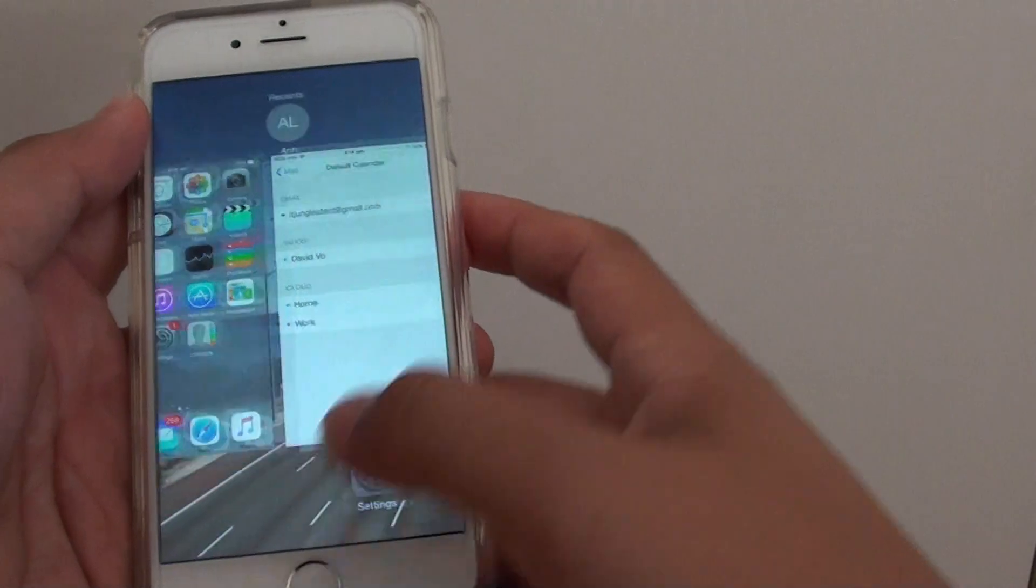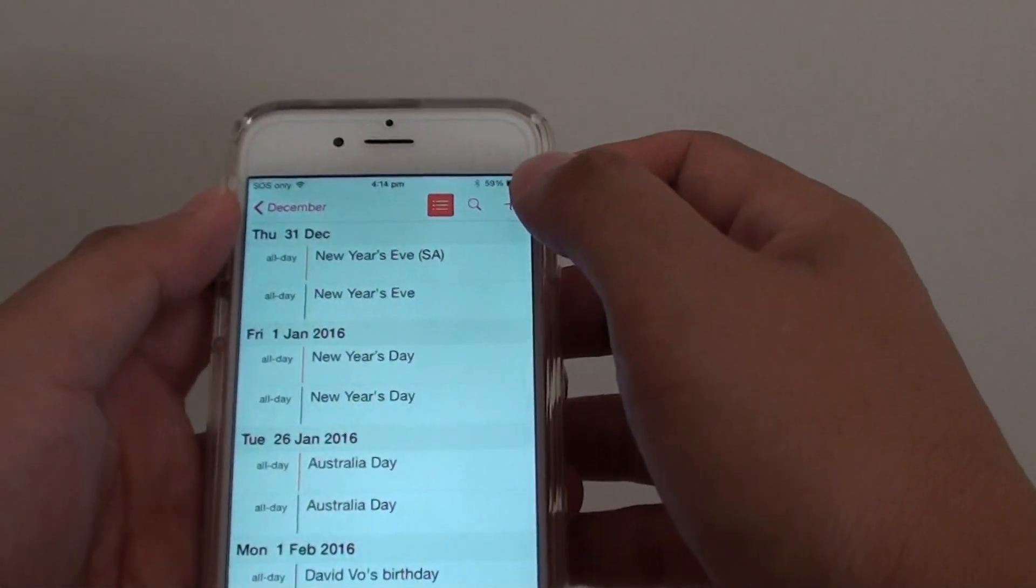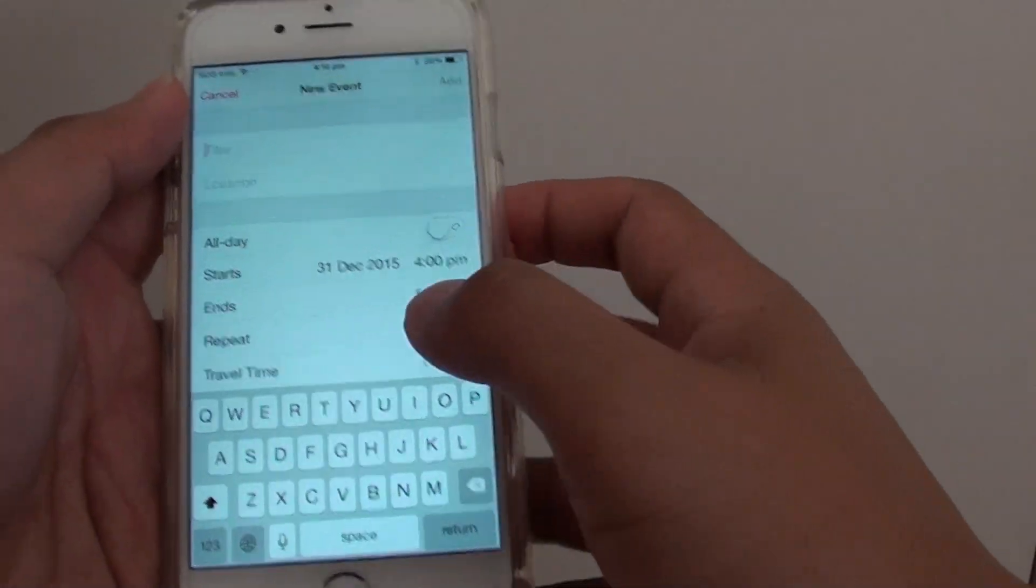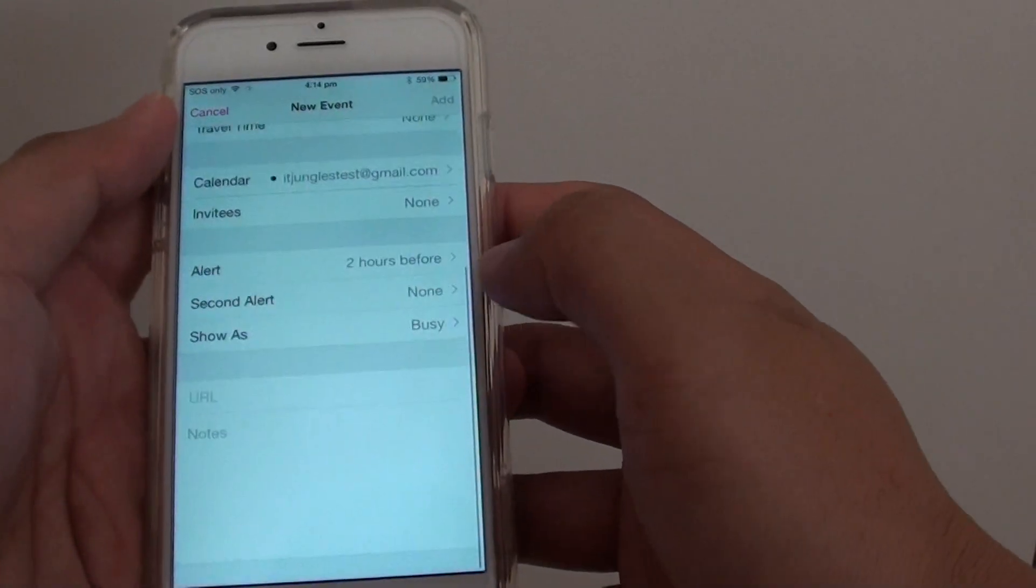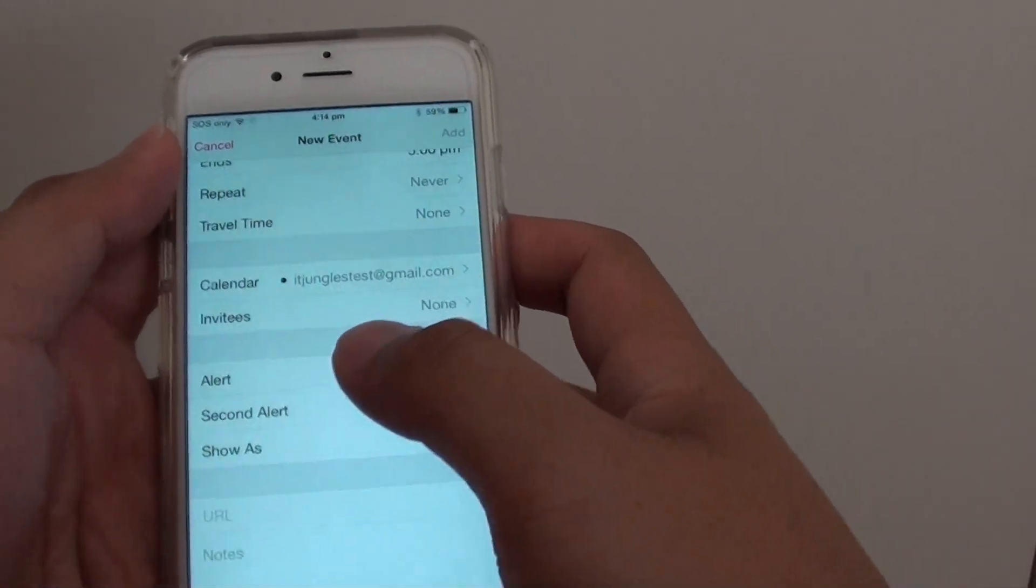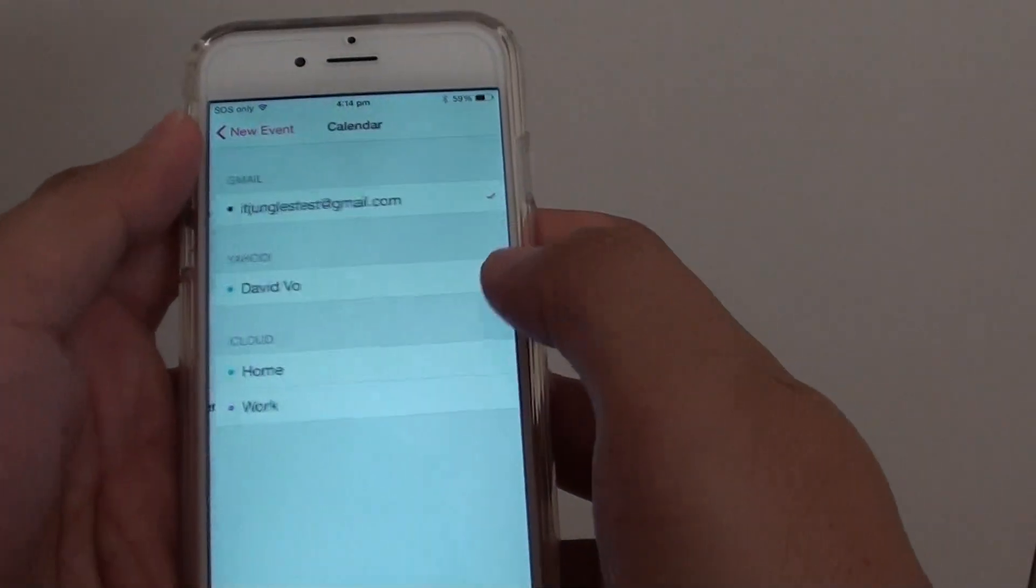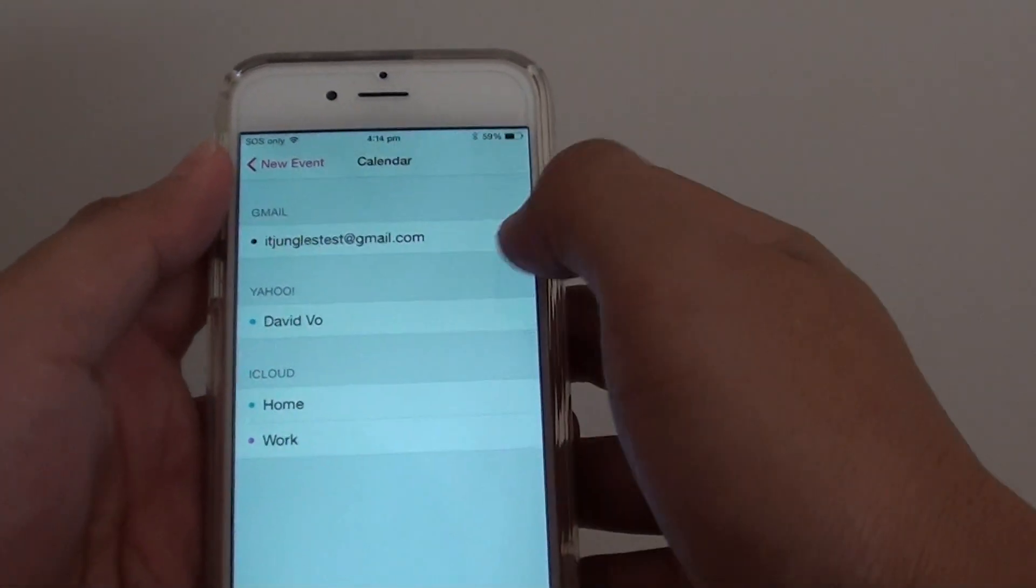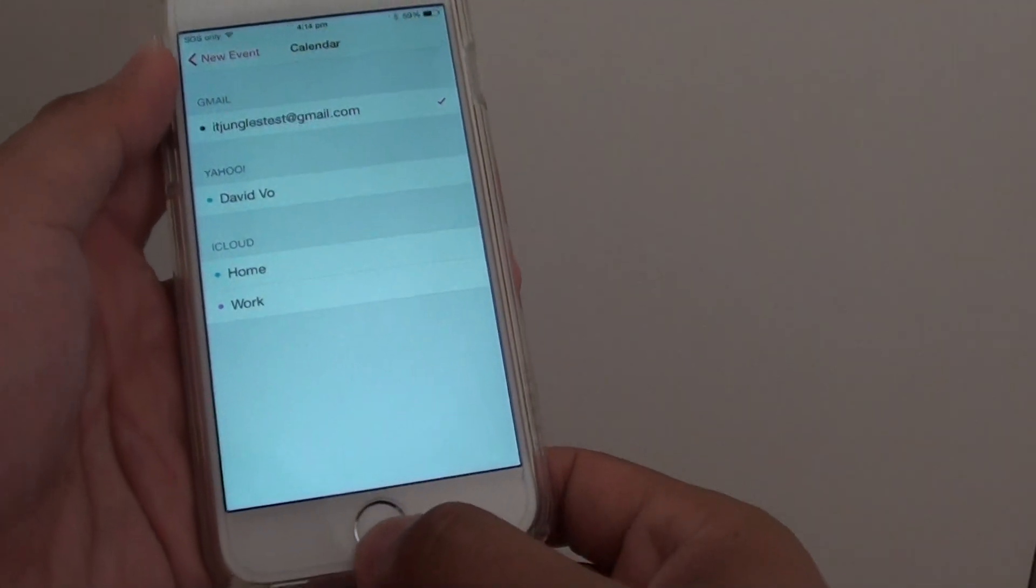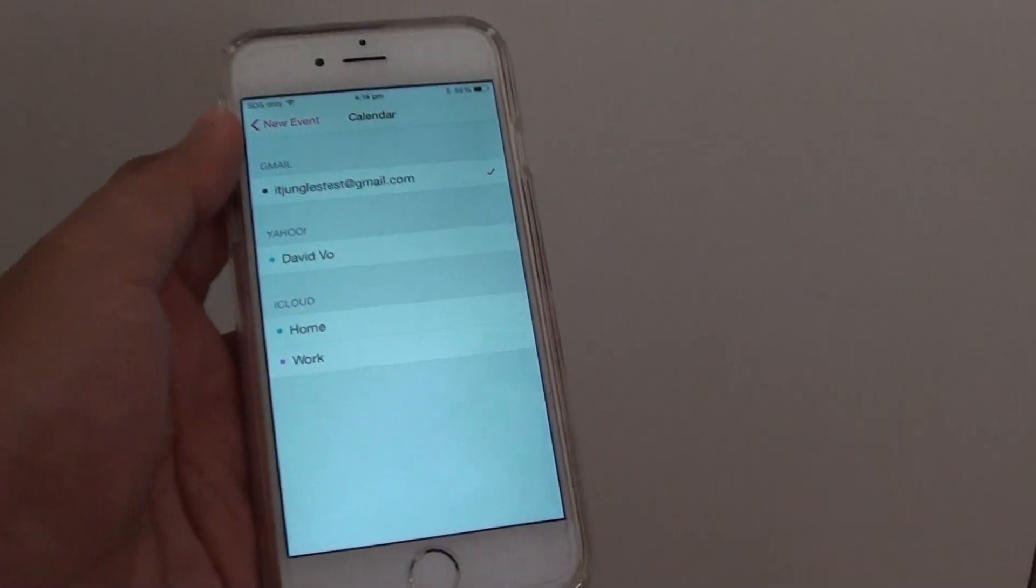Now if you launch the Calendar app and you create a new event, you can see that the calendar—the default one—is the Gmail. Now let's press on the home key to finish.